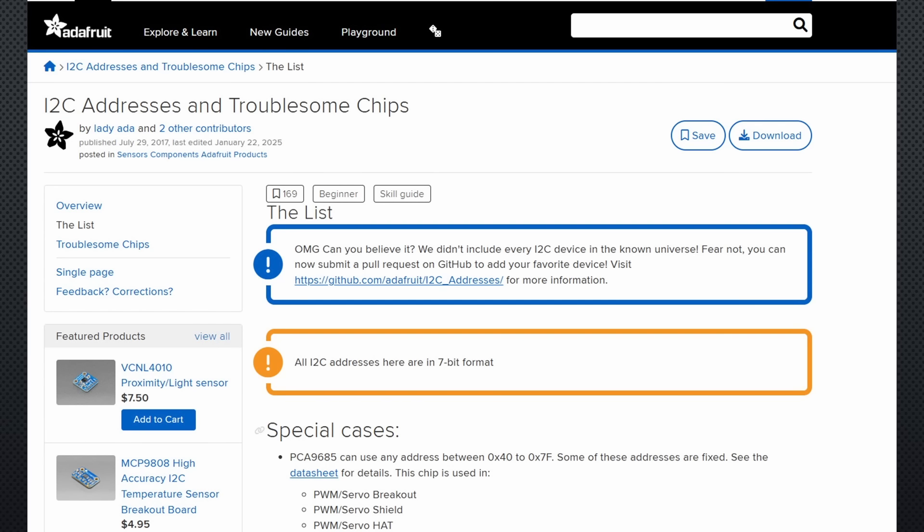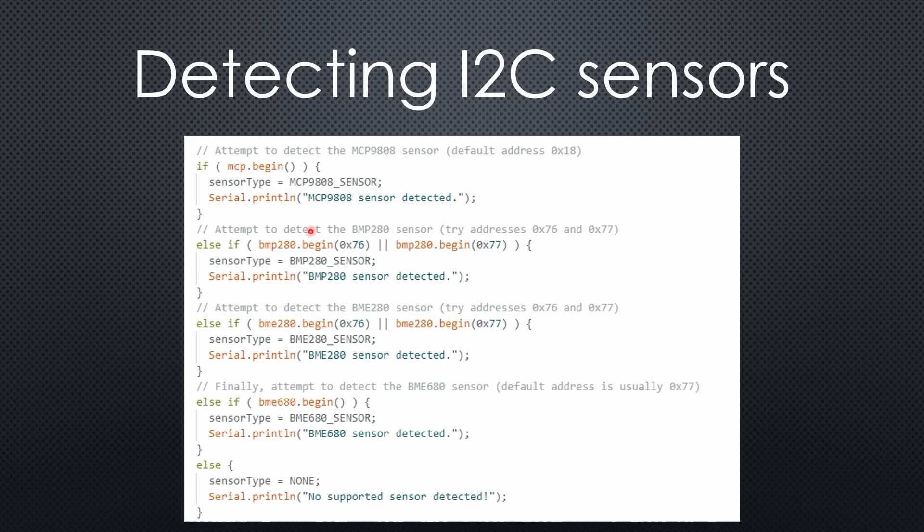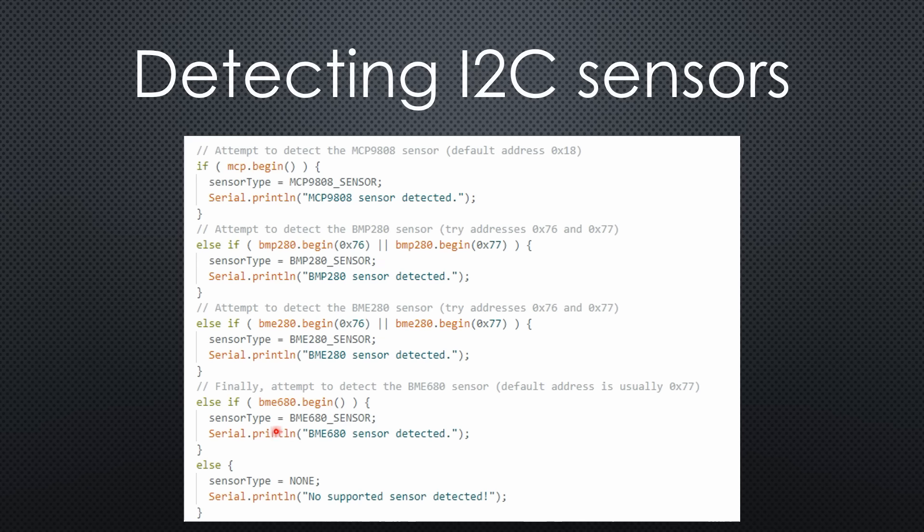Fortunately, Adafruit provides a list of addresses for most available sensors. Just like before, we can try initializing each sensor. If it responds, we know which one is connected. Simple and effective.